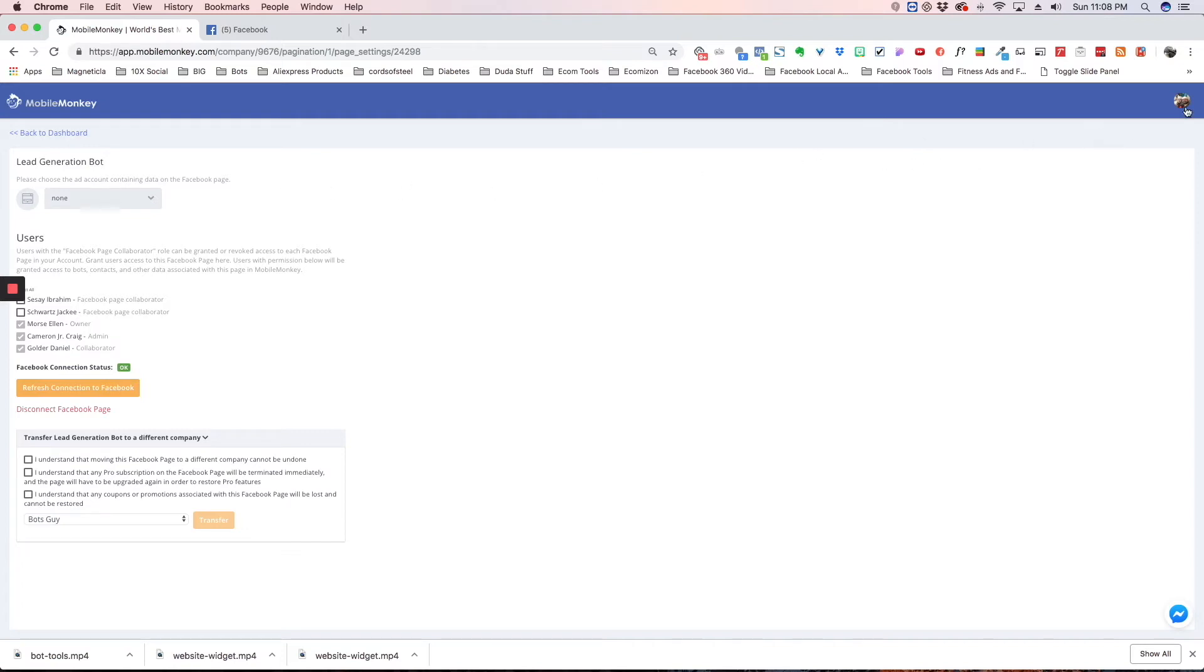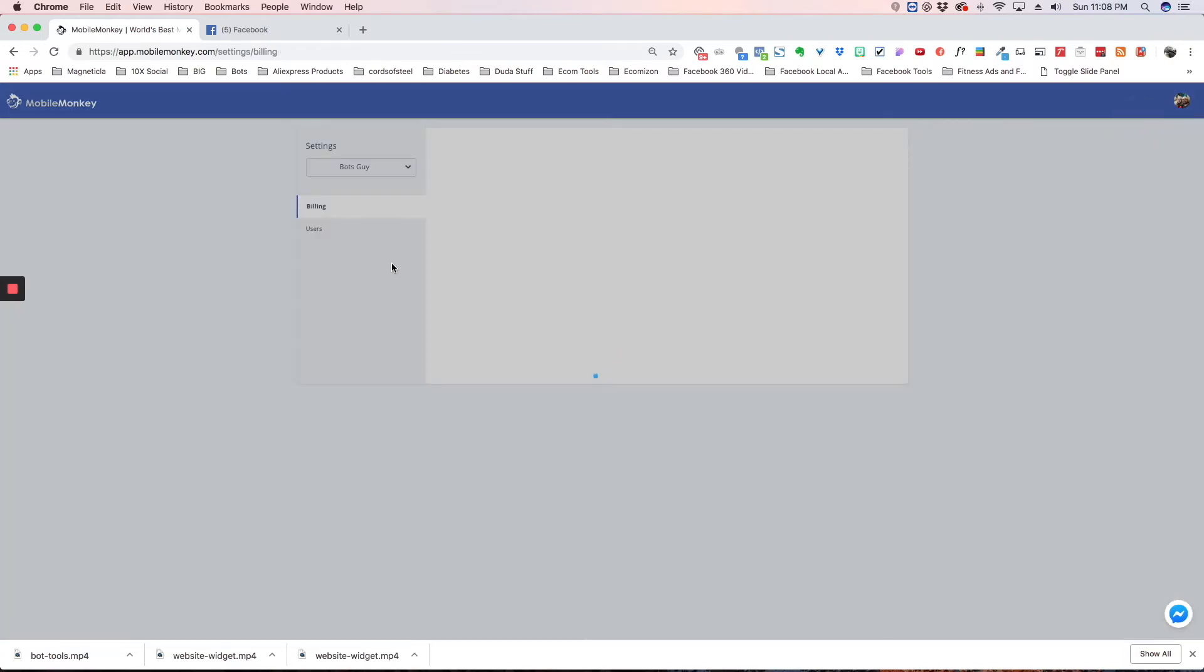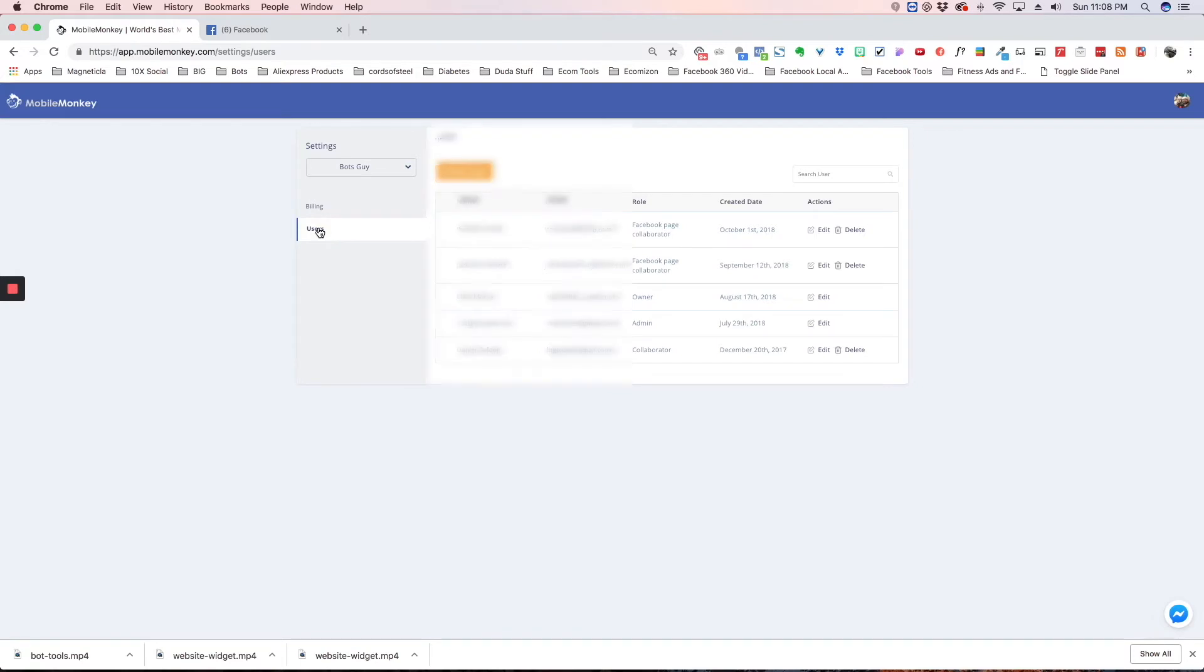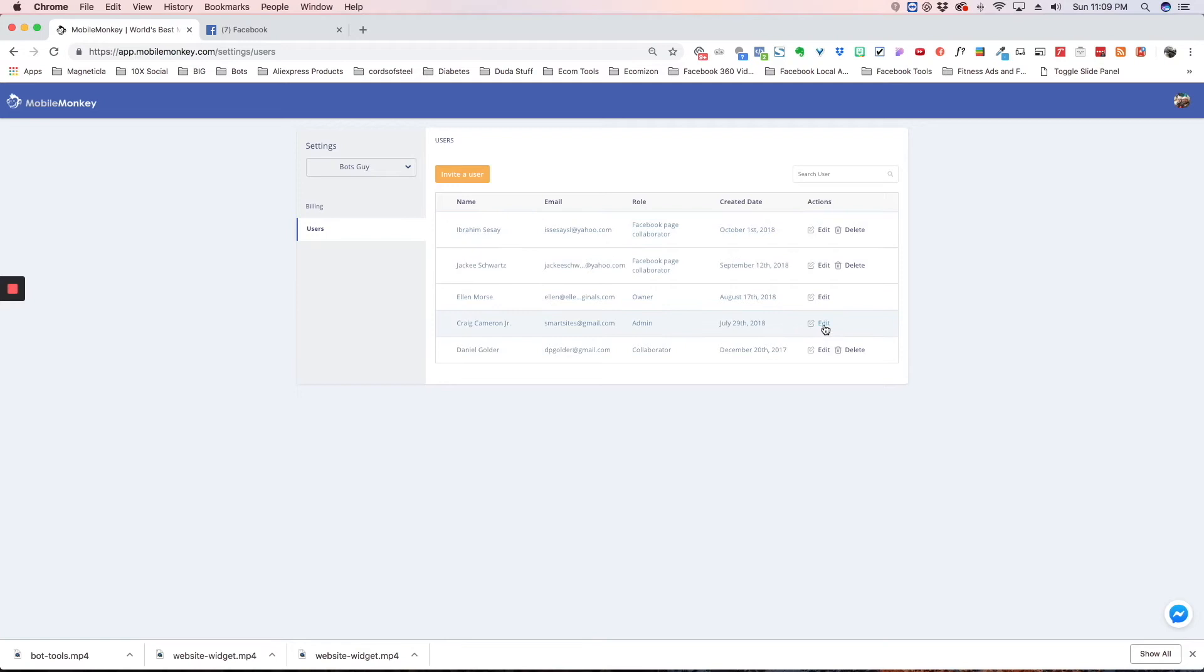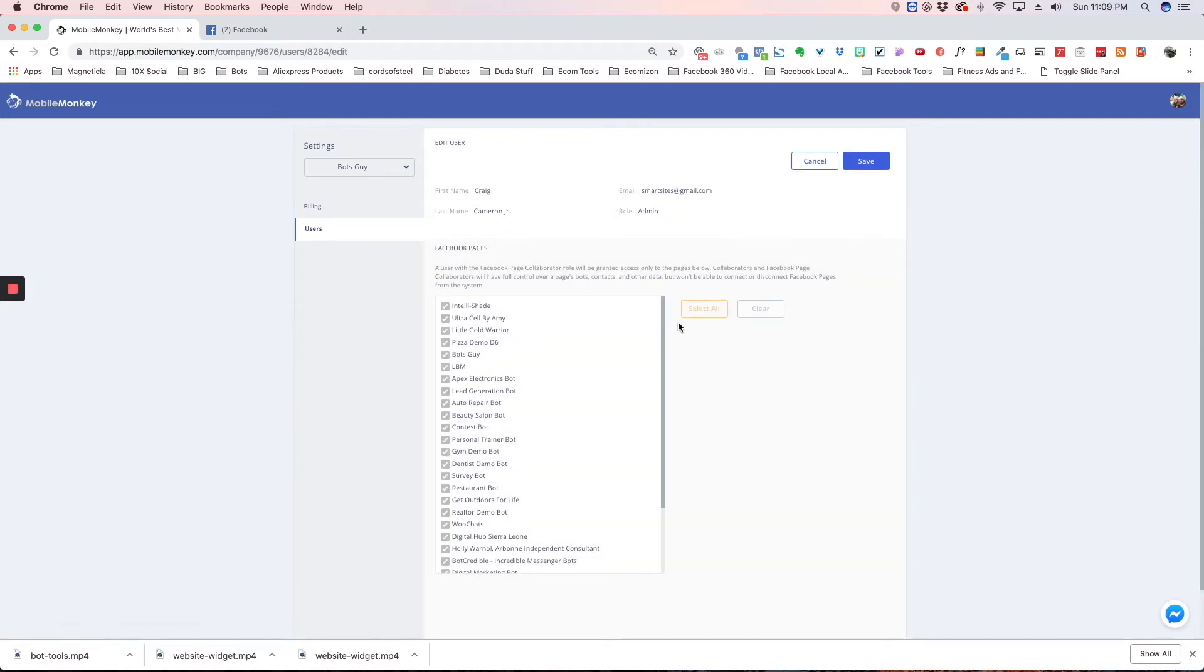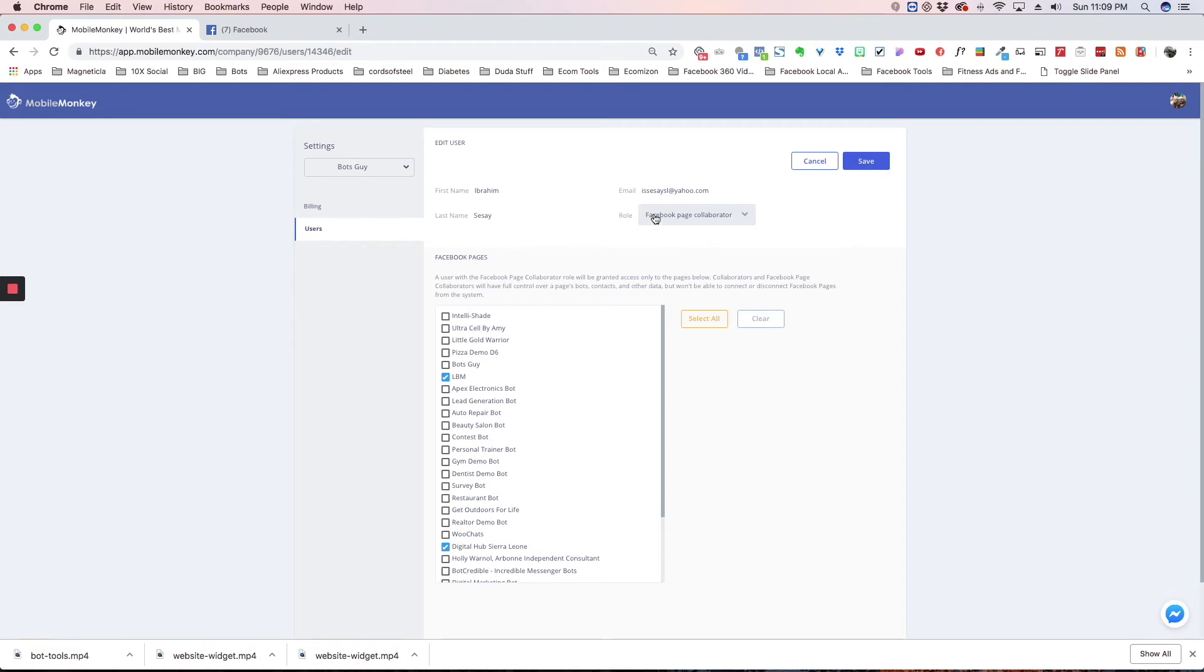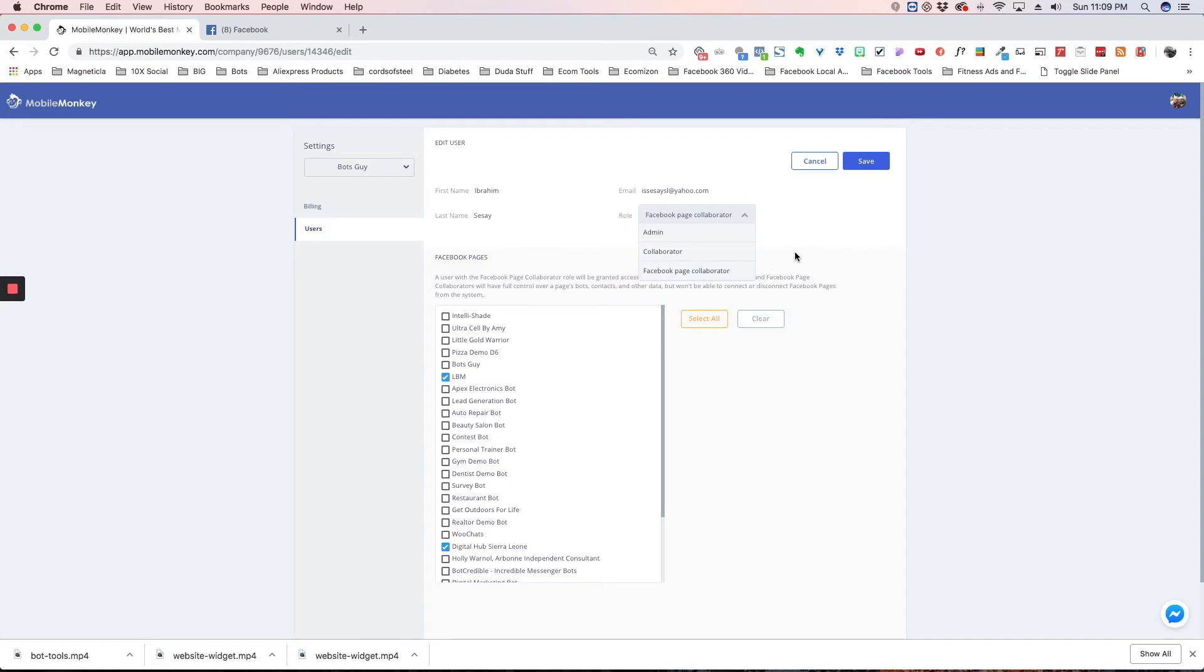Now the next thing is over here. If you hit your profile and click on settings, you're going to have your billing information. If you click on users, you'll see all your users. If you edit any of these users, you're able to select different options for them. You have page collaborator and admin. If you want to give someone admin, they'll be able to do everything. Collaborator means they'll be able to manage all your pages, but they won't be able to disconnect or reconnect a page. And Facebook page collaborator lets you select what page they have access to.